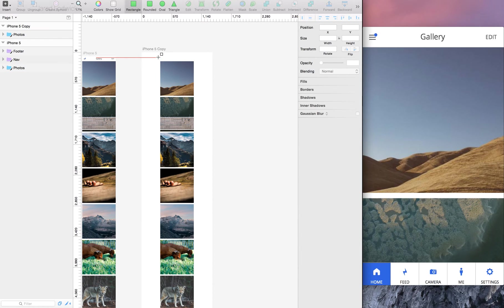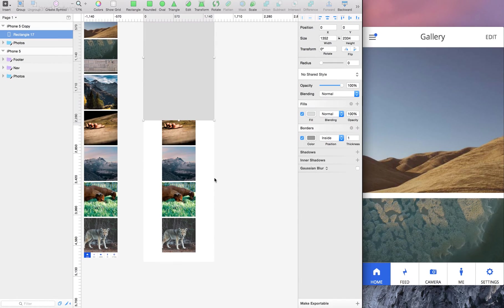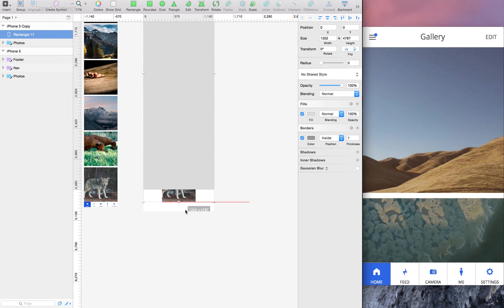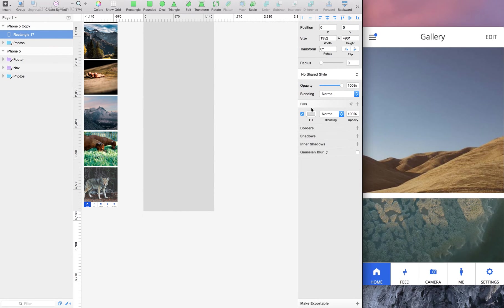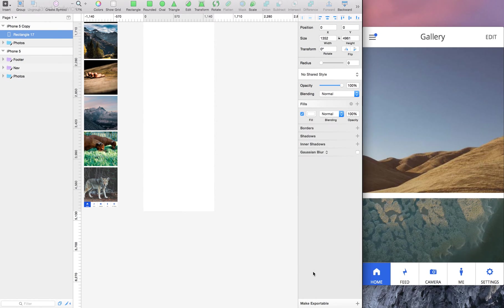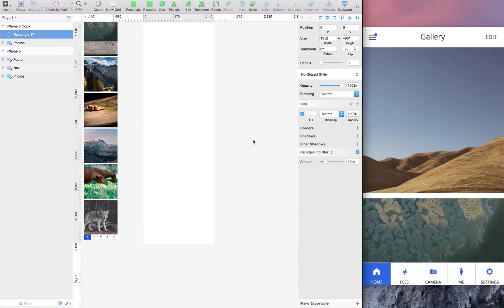So the way I'm going to do this in Sketch, the easiest way to do it in Sketch is I'm just going to create a new rectangle shape on it and just push R, drag it over. I don't need that border. I'm going to make this white. And if I come down to here where it says Gaussian blur, I can select the dropdown, turn it to background blur.